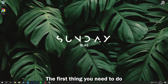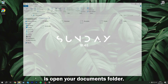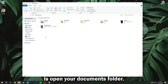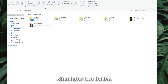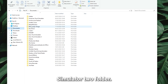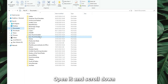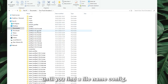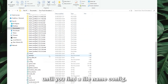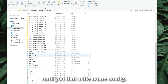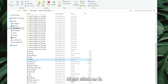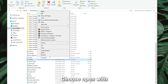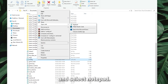The first thing you need to do is open your documents folder, locate the Euro Truck Simulator 2 folder, open it and scroll down until you find a file named config. Right click on it and choose Open With.